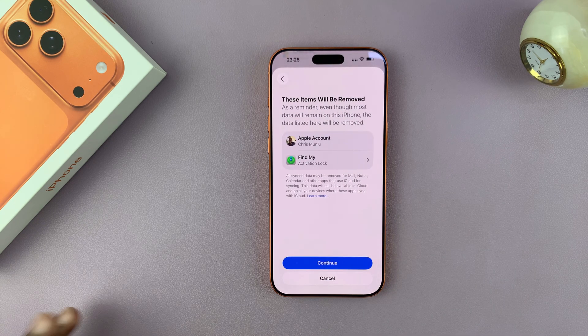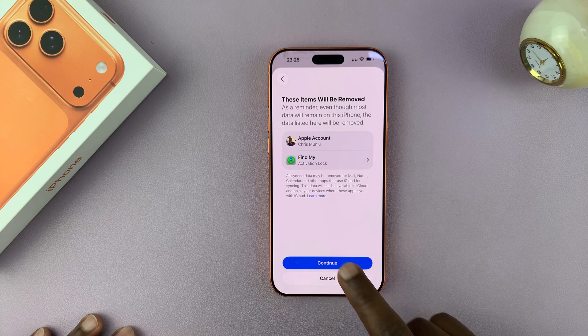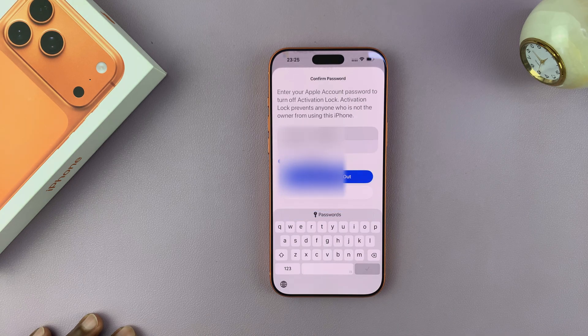And then it also says these items will be removed — that's Apple ID and my Find My Account. So that's fine.